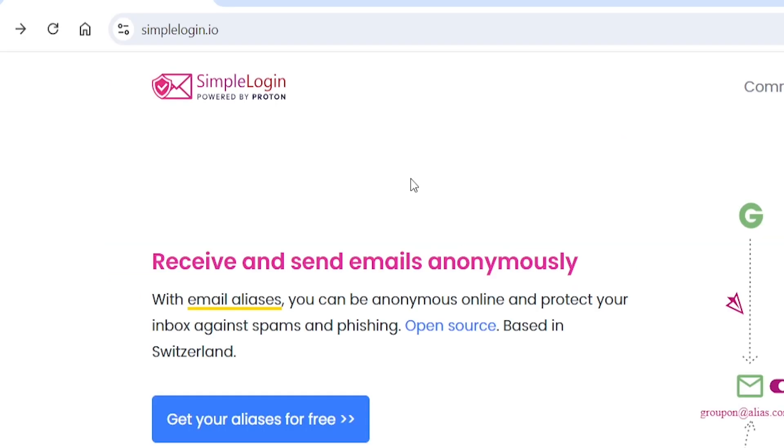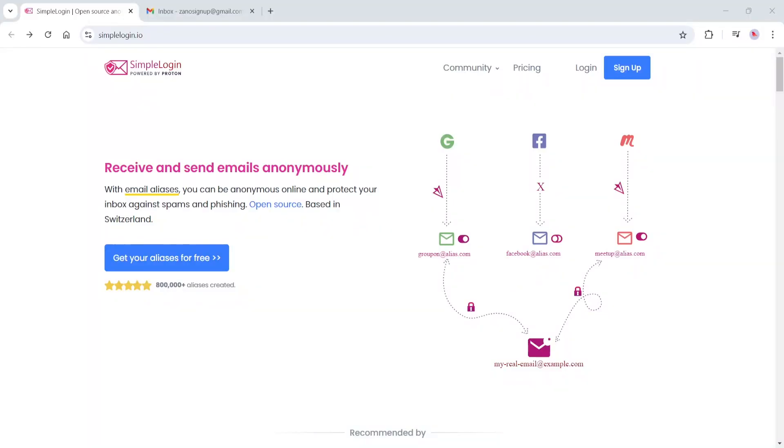Today, we are going to talk about Simple Login. Simple Login is an email alias tool, which allows you to create singular or multiple email addresses without having to expose your personal email. With a Simple Login email address, you can sign up for practically any website without having to give your personal email address and maintain your complete privacy from web trackers and data miners.